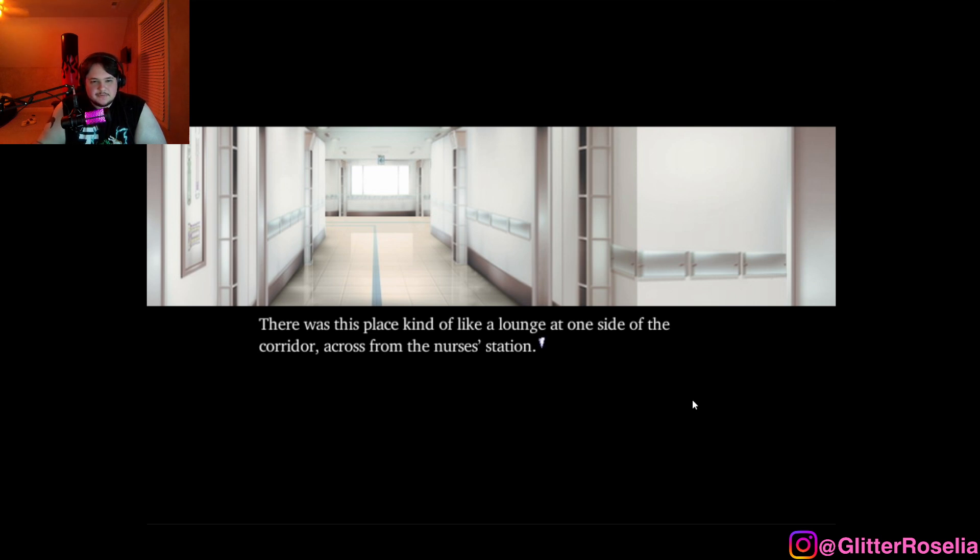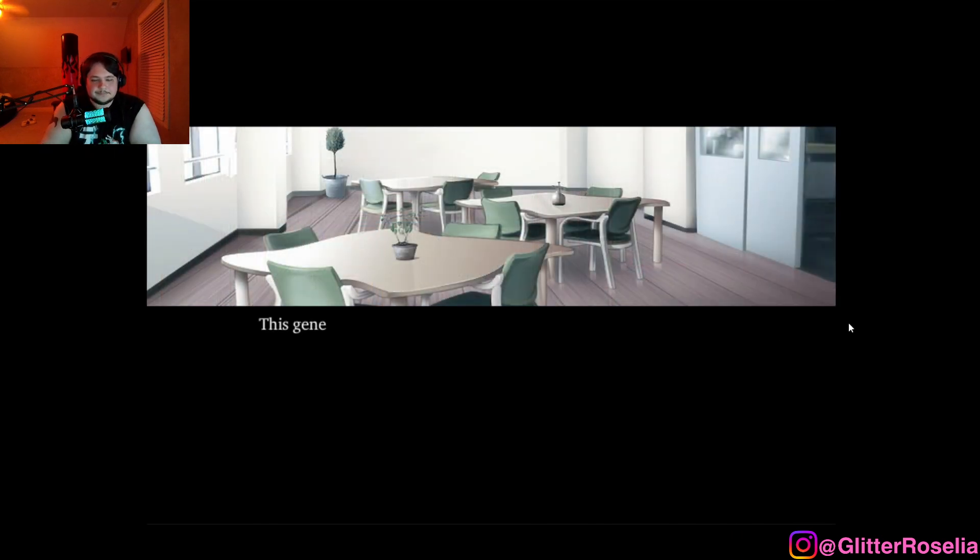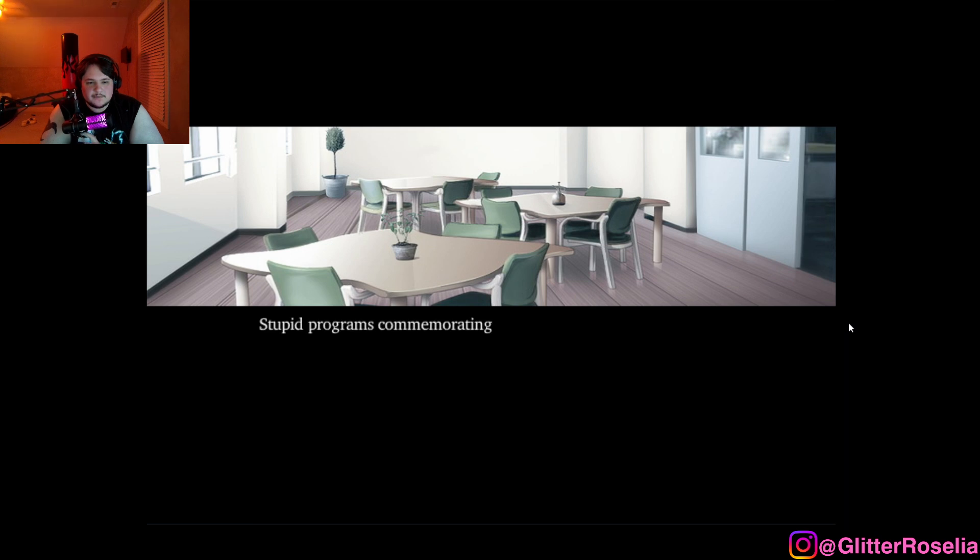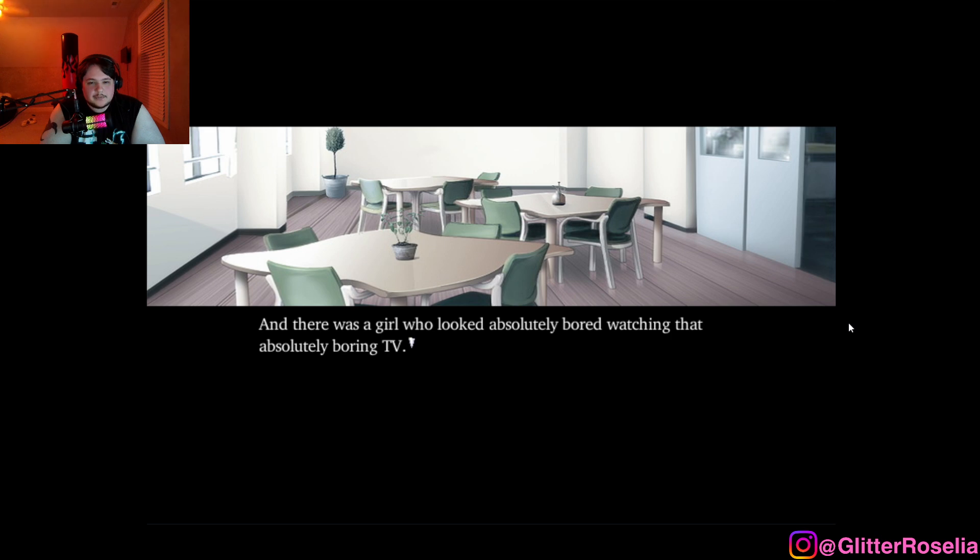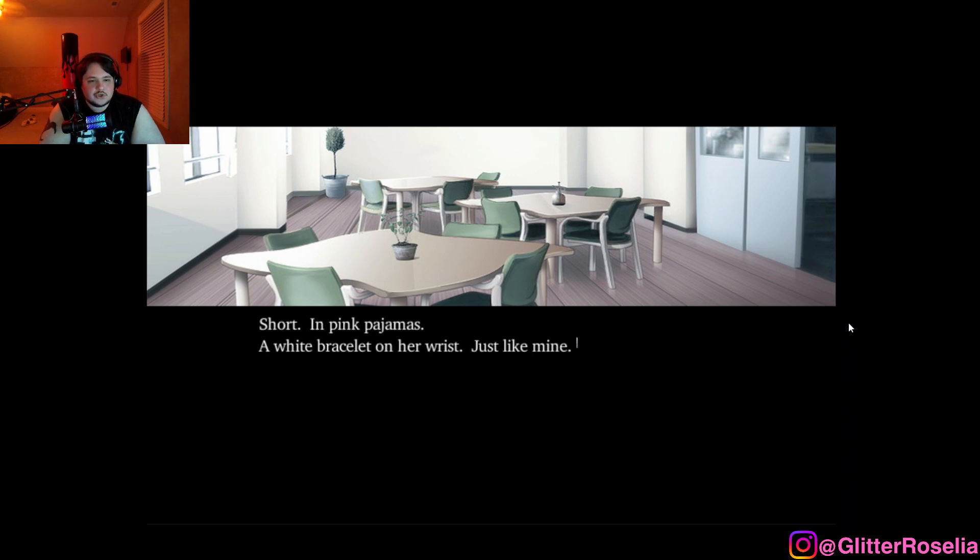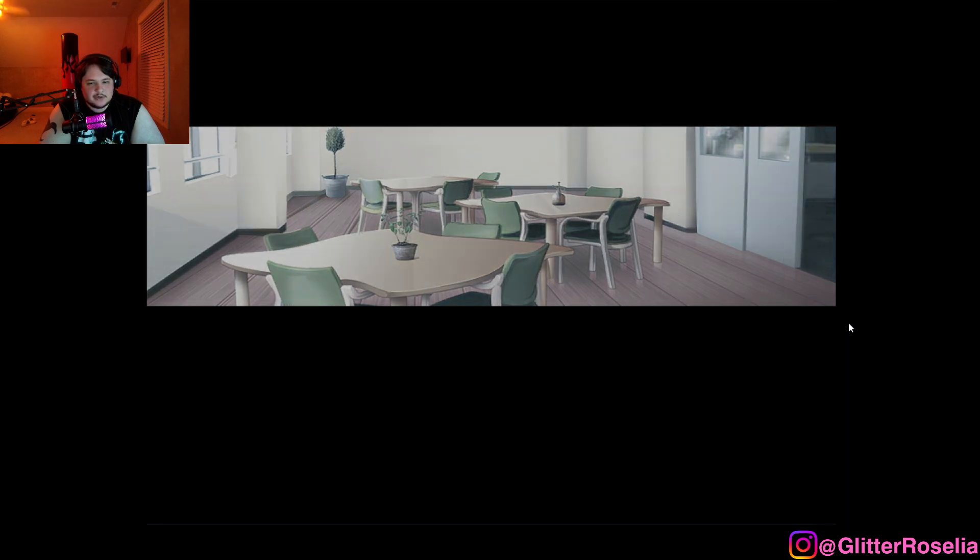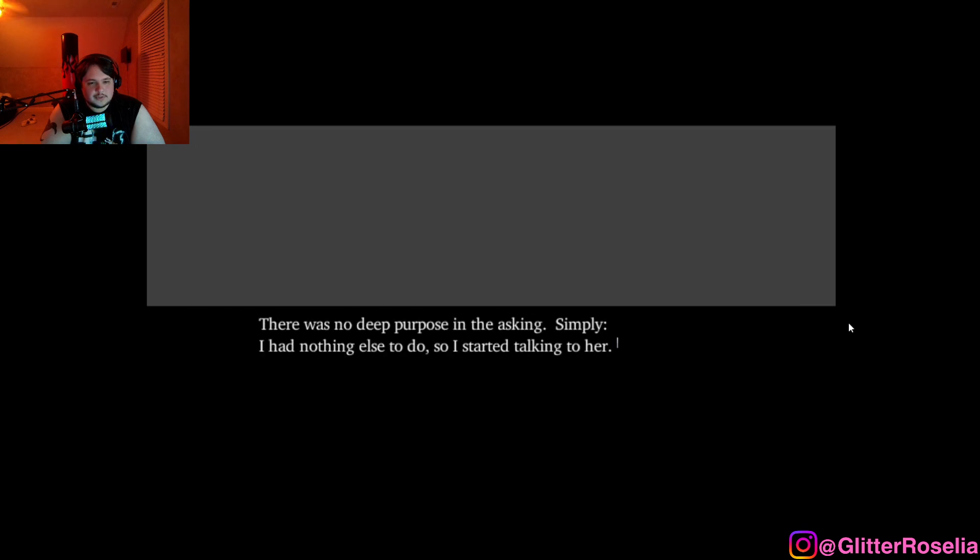There was this place kind of like a lounge at one side of the corridor, across from the nurse's station. This generally deserted place held a few couches and chairs as well as a large TV. Stupid programs commemorating the new year were still being broadcast on that 28 inch screen. And there was a girl who looked absolutely bored watching that absolutely boring TV. There was no deep purpose in asking, simply, I had nothing else to do so I started talking to her.